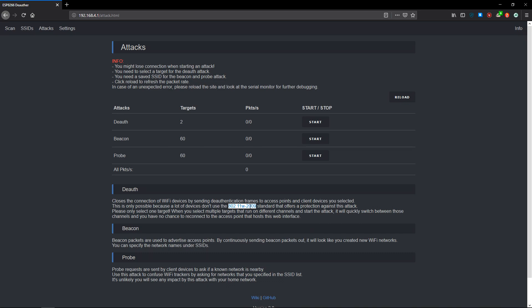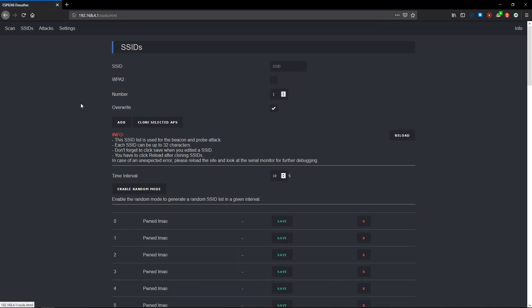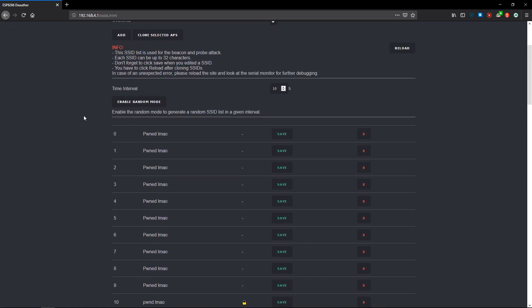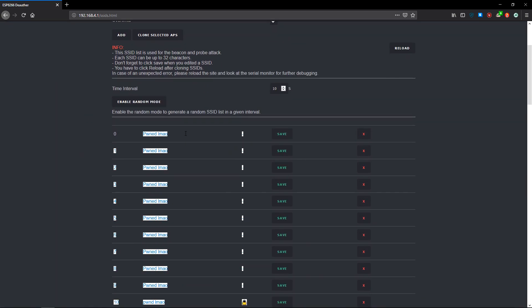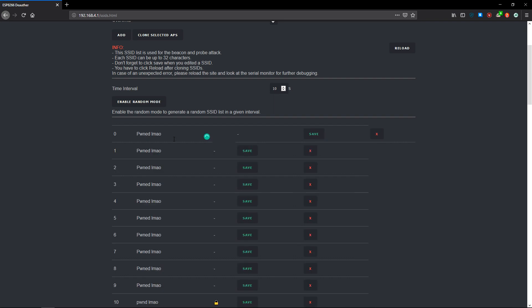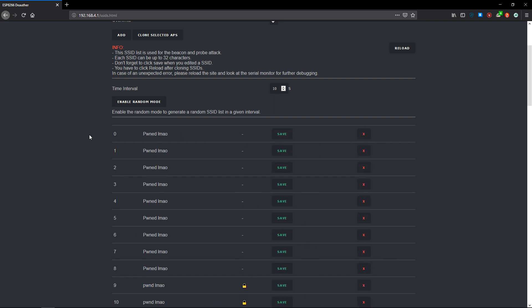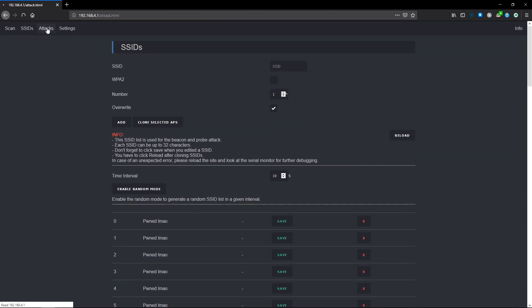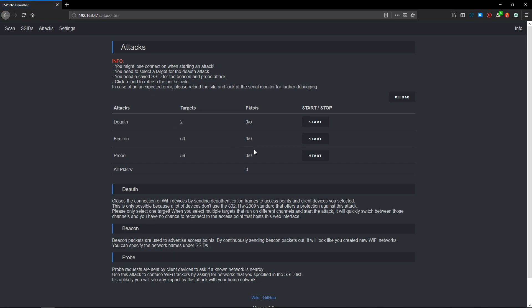But what we can use is this beacon spam. I'm just going to head over to SSIDs here. Now I have the deauth device named Pwned LMAO. So when I beacon spam, we're going to get a load of these pop up called Pwned LMAO. Let's go back over to attacks and start the beacon spam.